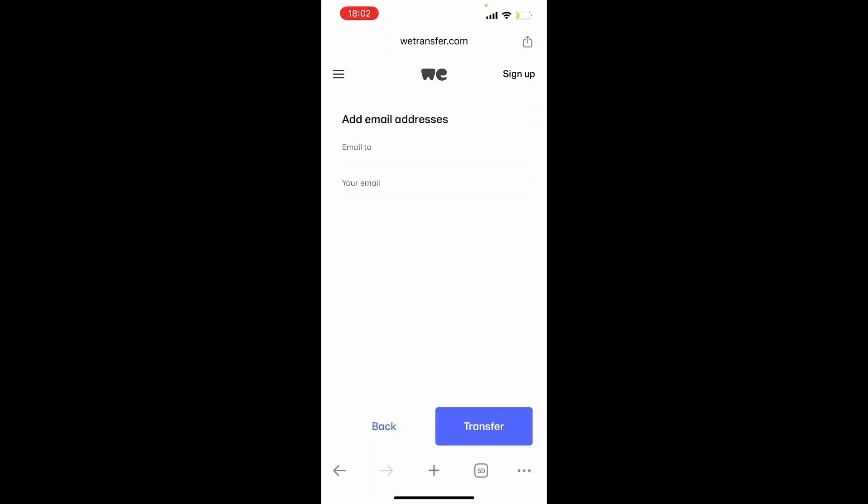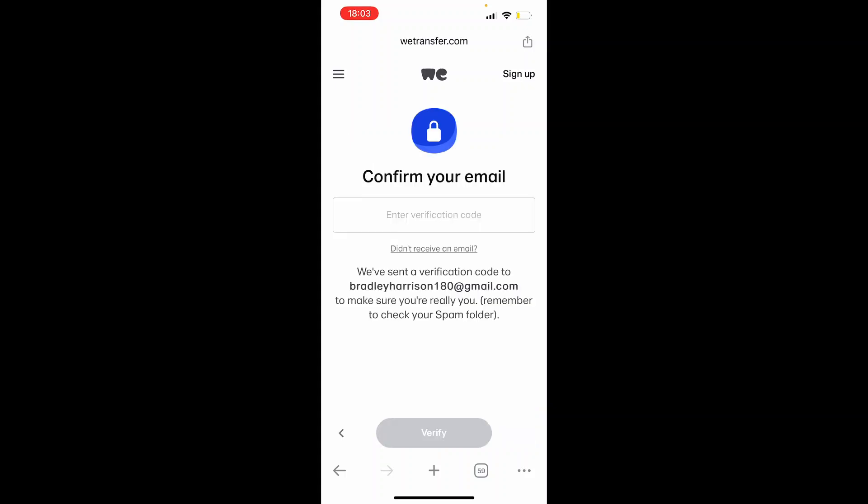And then it's going to ask for your email address and the email address you want to send it to. Now these can both be the same, because you can send it to your email and then access your email on your computer. I'll quickly show you how to do it. So I've entered in my email here, you can see I've entered it the same twice. We can then click transfer.